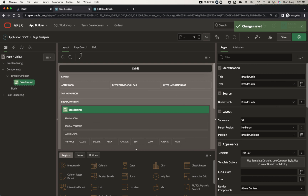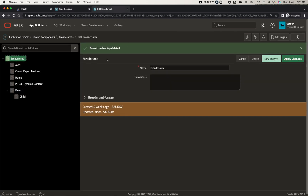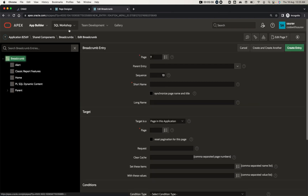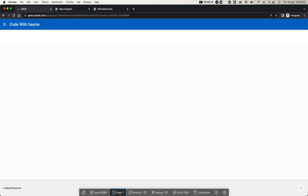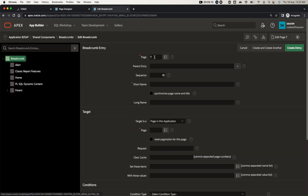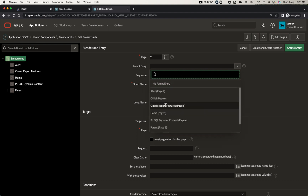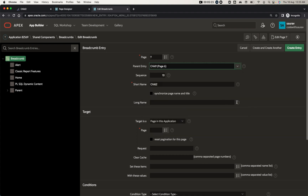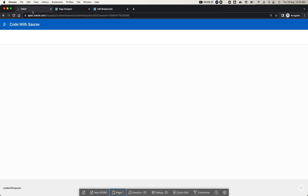If you deleted a breadcrumb and need to recreate it, click New Entry, assign a page — for example page number seven — write the name 'Child Two', give it a parent of Child One, allocate the page number seven, and click Create Entry. Once created, refresh the page and you'll find the breadcrumb is back.